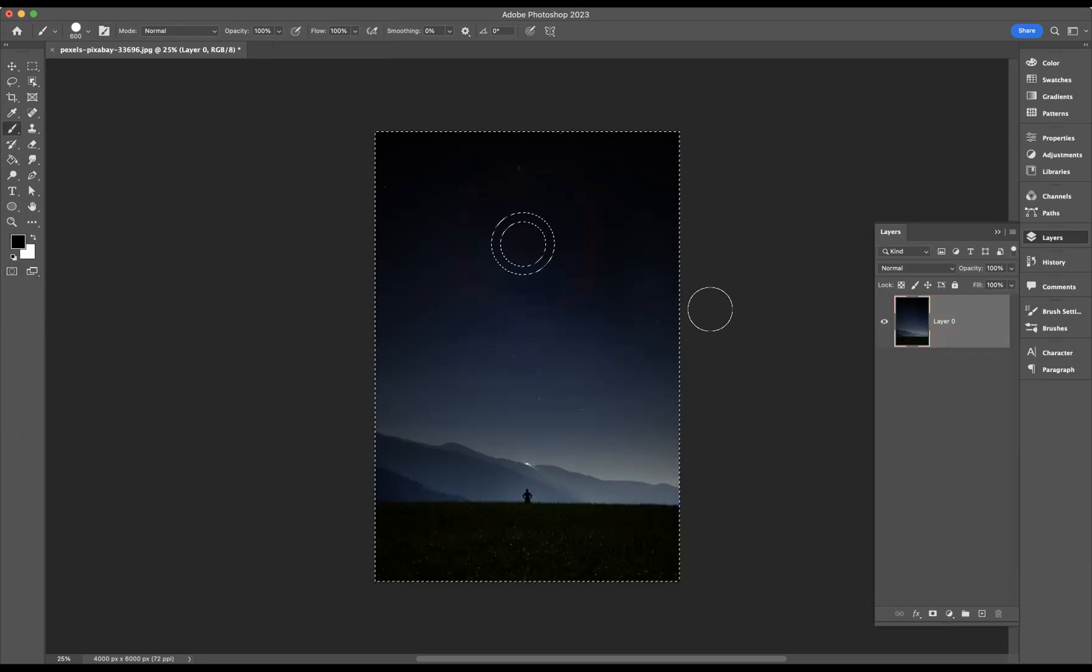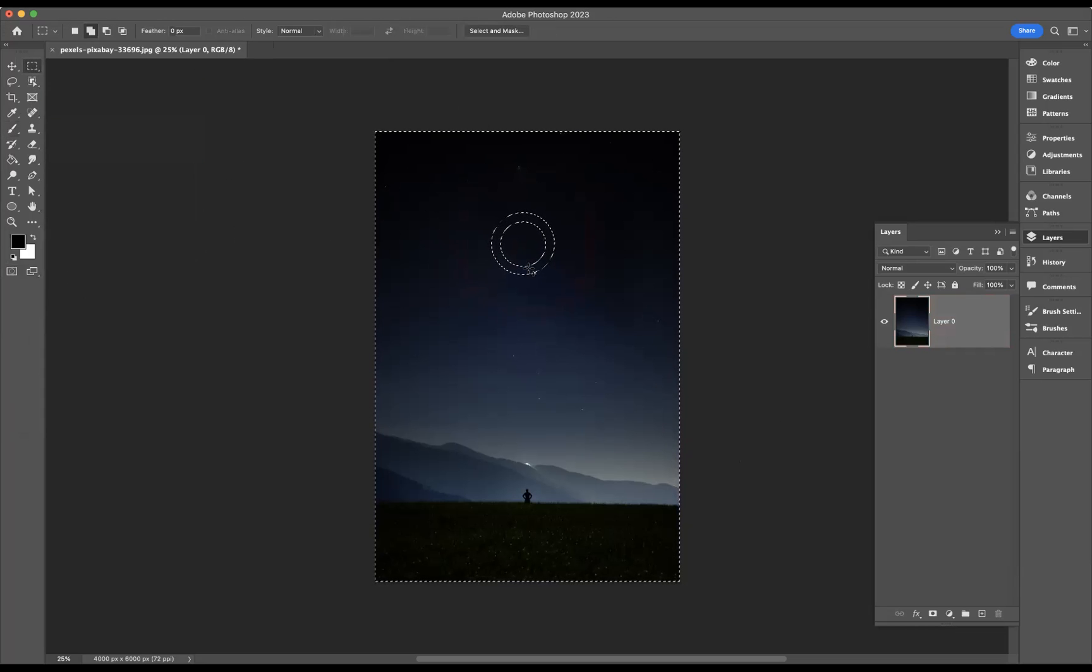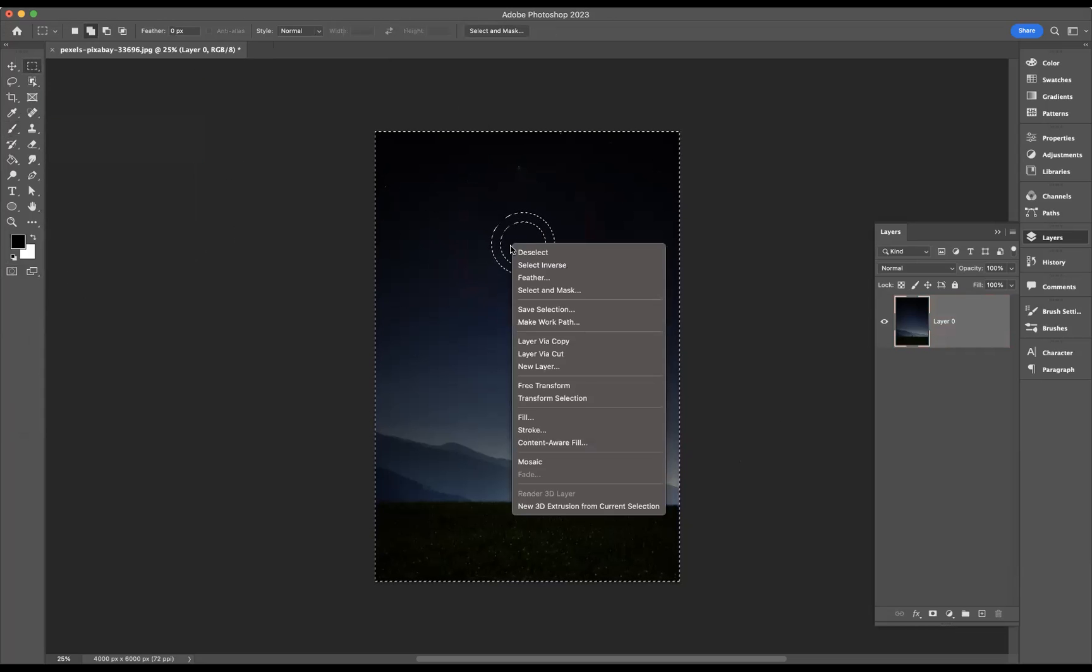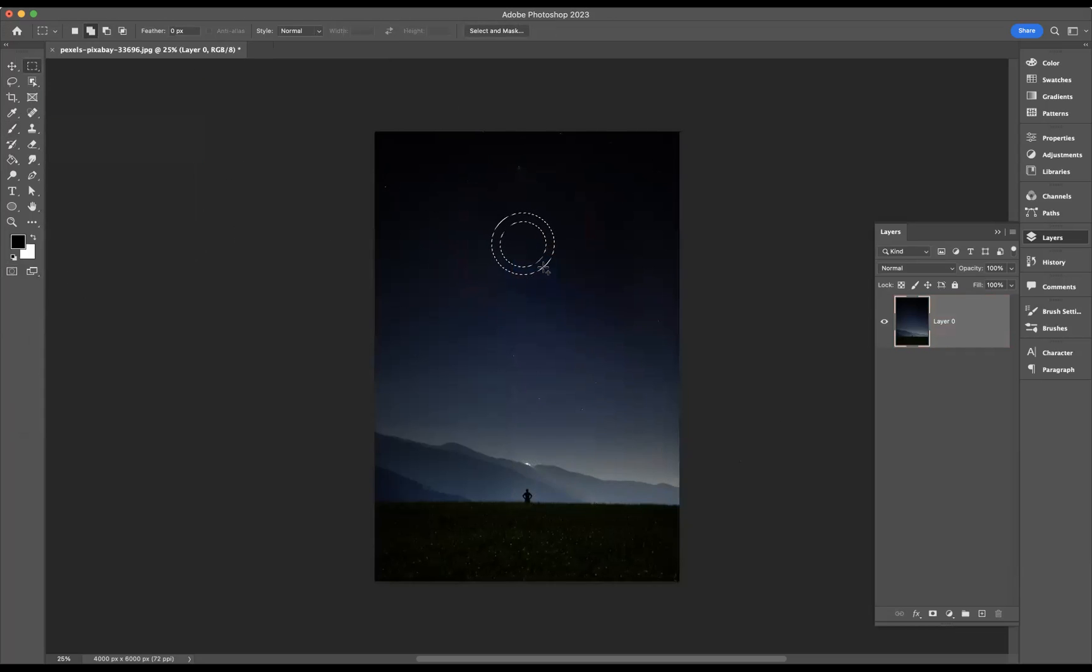Okay, so what we need to do now is deactivate the quick mask mode, which will bring up a selection. I'm just going to come through now onto our selection tools, press right click and select inverse.